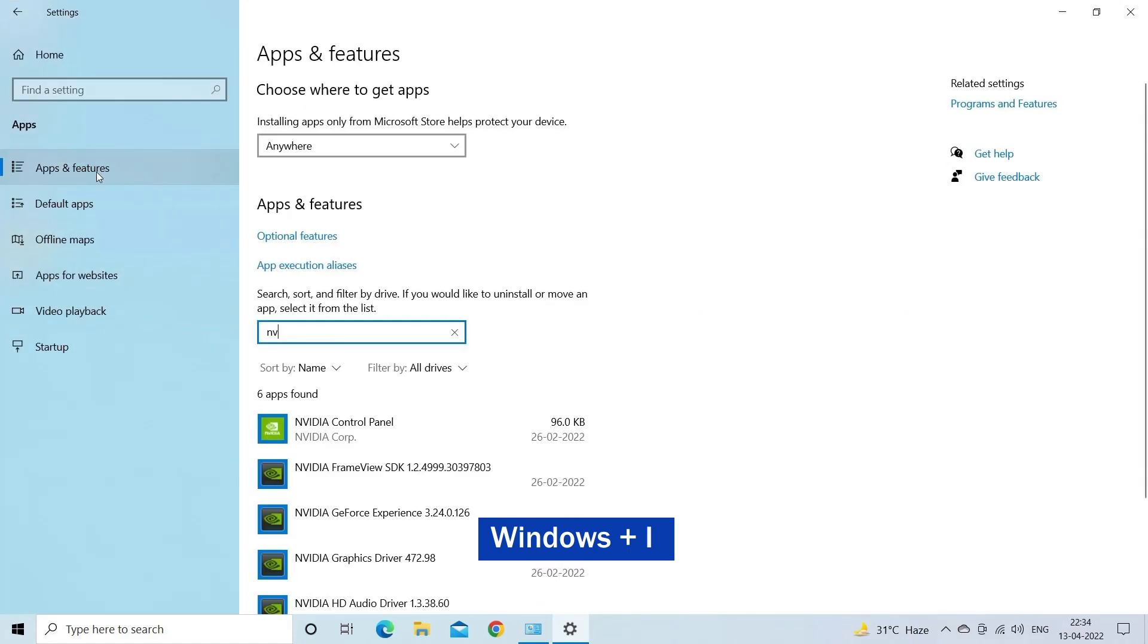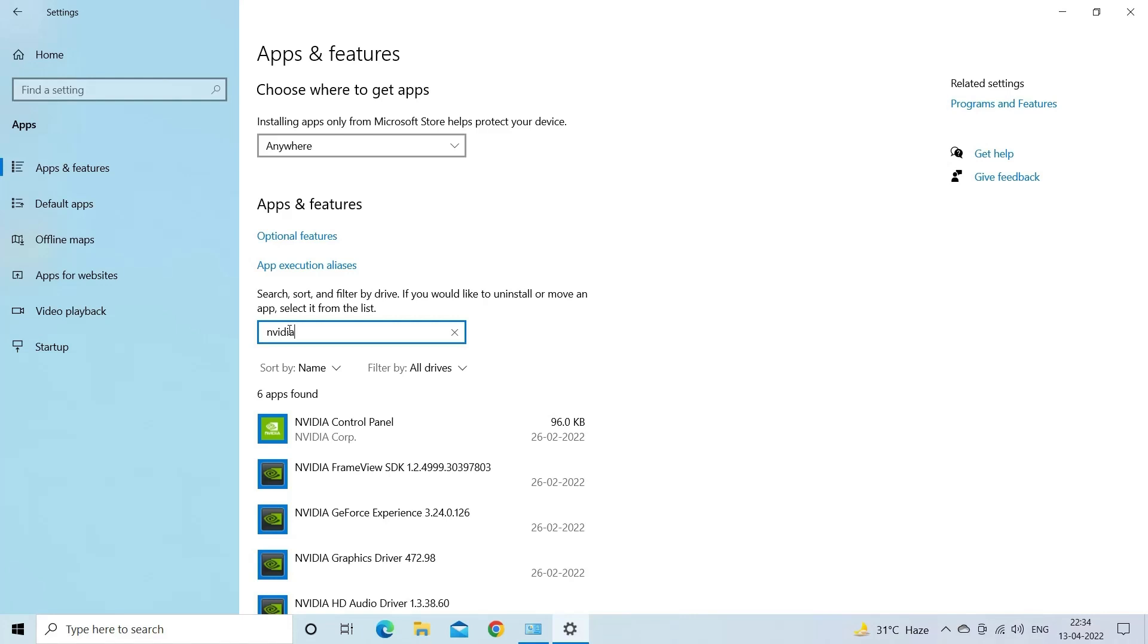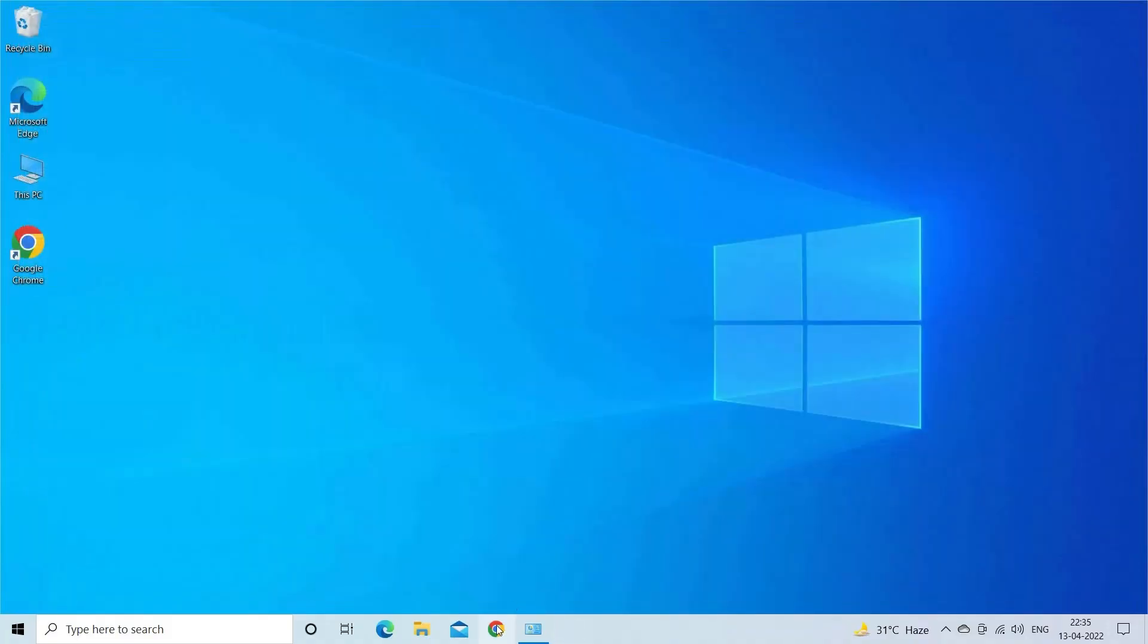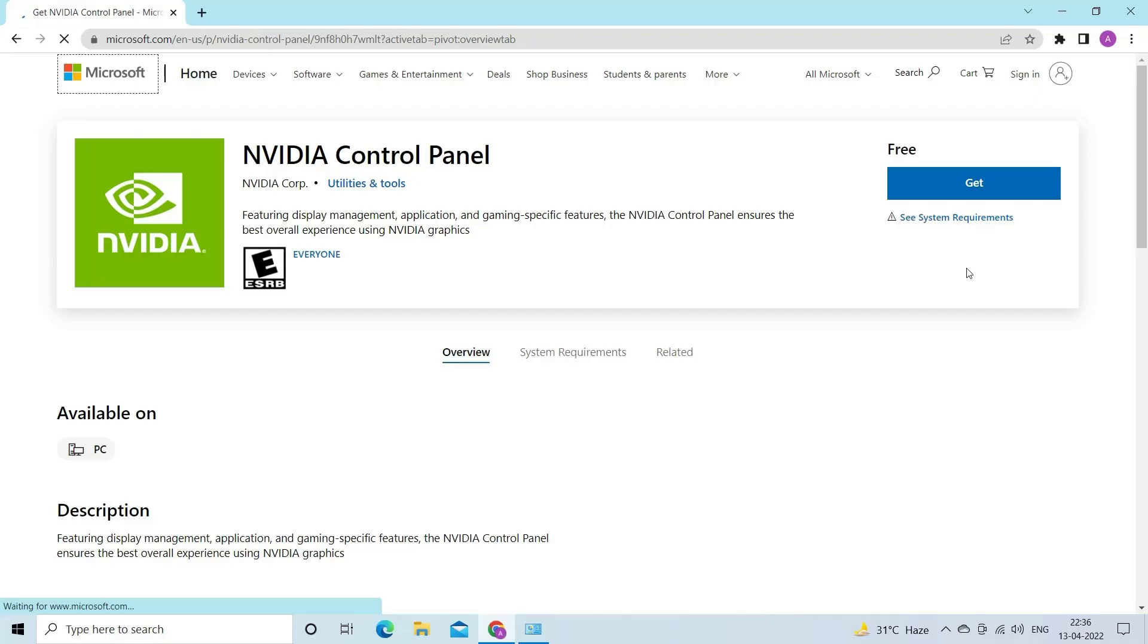Click on Apps, then click on Apps and Features. Now in the search box type NVIDIA Control Panel. If the NVIDIA control panel is already installed, then uninstall it. After that, head to the NVIDIA control panel install link in the Microsoft Store and install it.